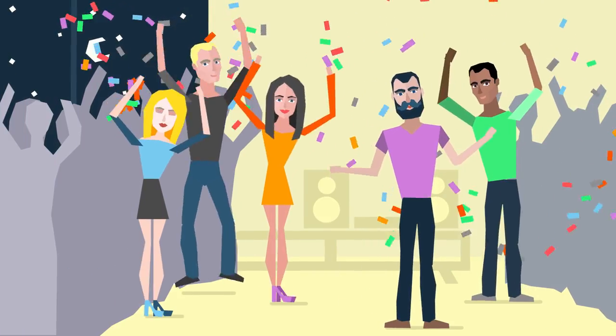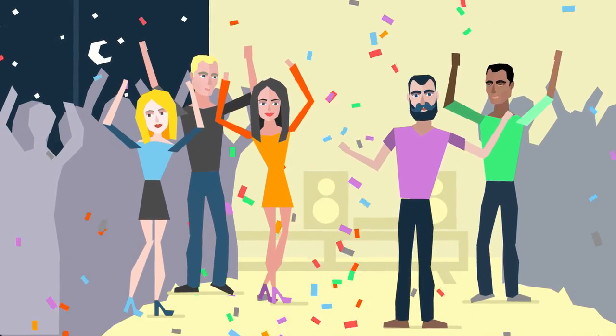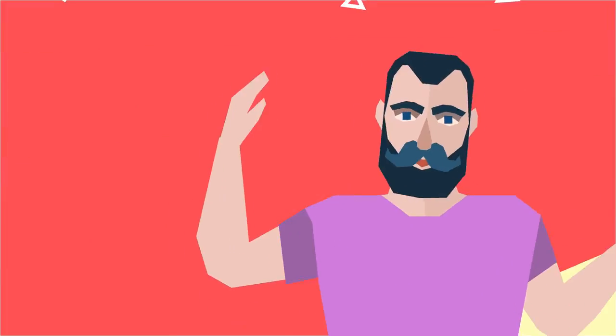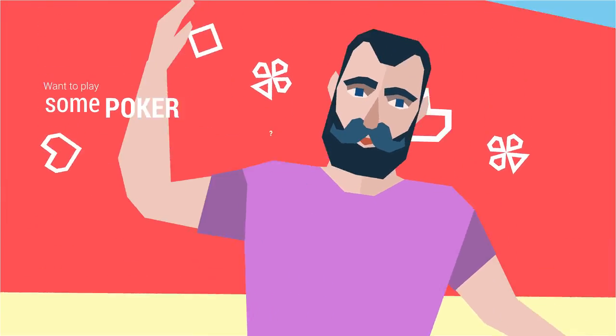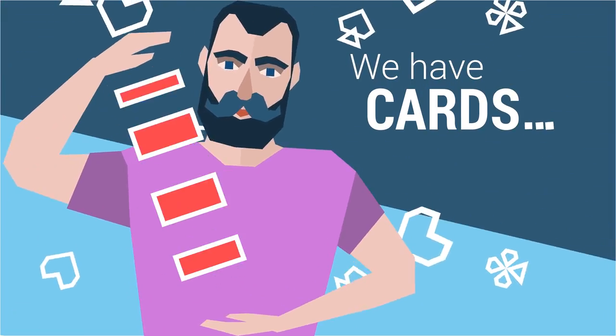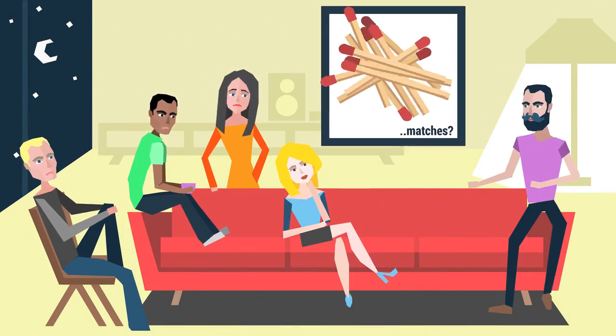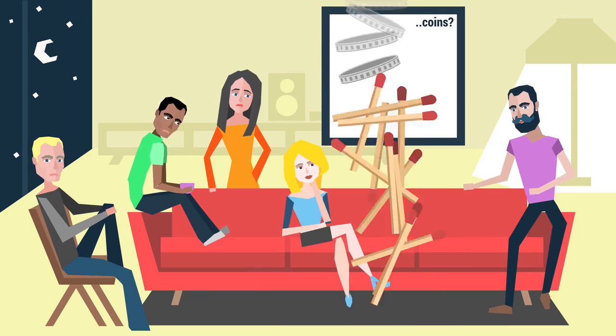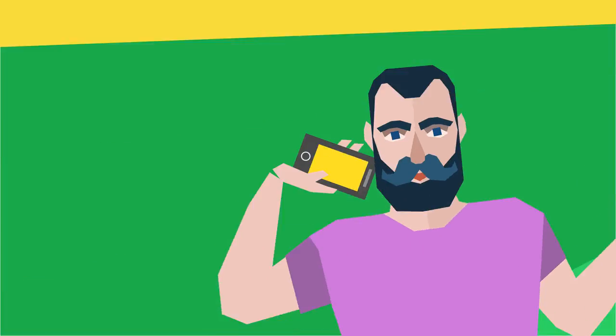We love meeting friends, hanging out, partying, and perhaps playing some poker. You can always find cards, but poker chips? Do we have enough matches? Or coins? So much trouble!